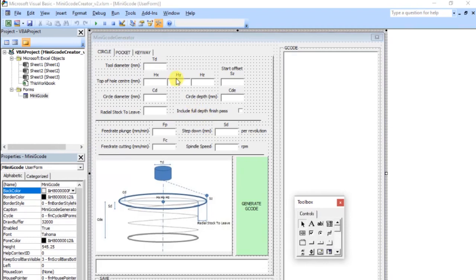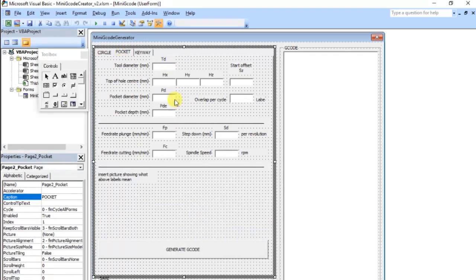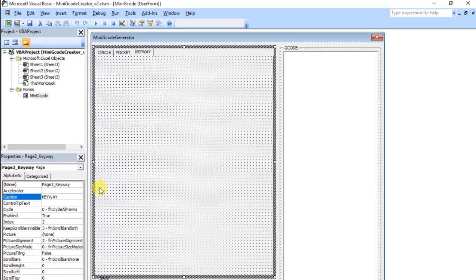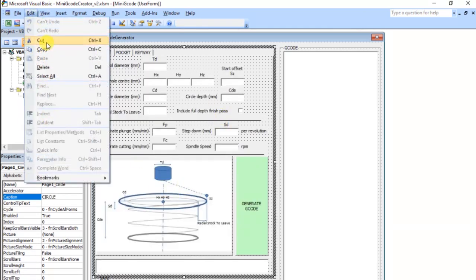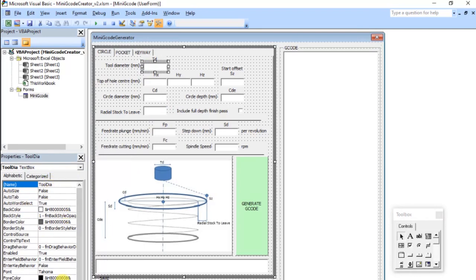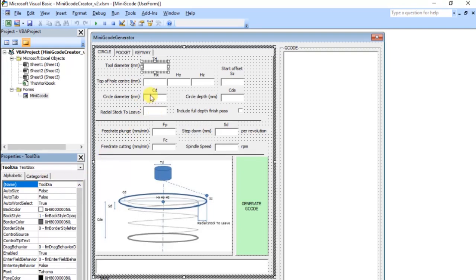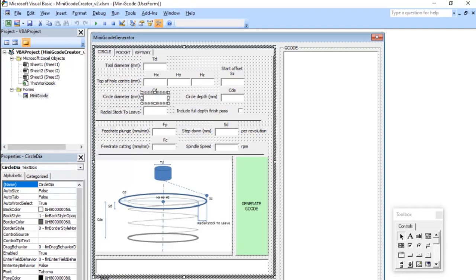This is all user-created — these are either text boxes or input boxes, and you've got buttons that do things. You can move these around on the grid in the background. On here I've created a number of tabs: a circle one, a pocket one which doesn't work yet, and a keyway one I haven't got to yet. Each element has parameters — the main one to focus on is just the name. I've called them things like 'tool diameter' and 'circle diameter' so the code can refer to those values when the user types something in.